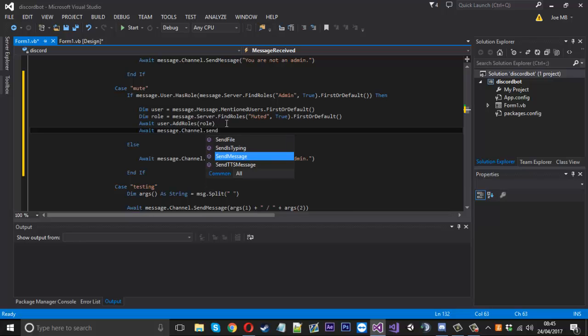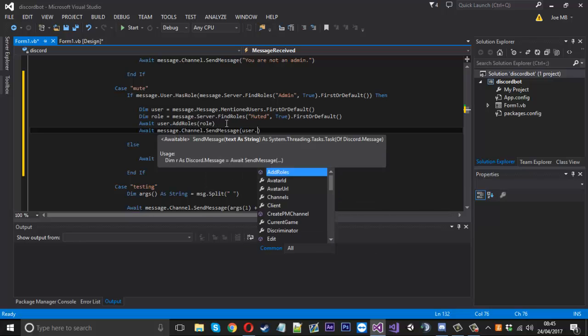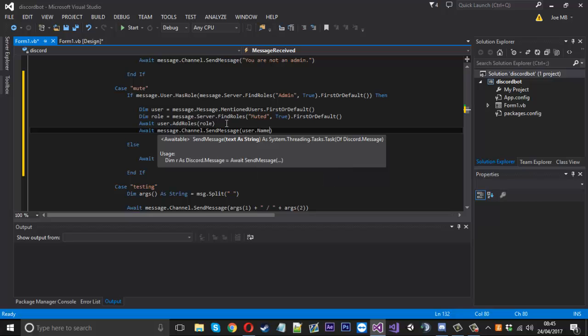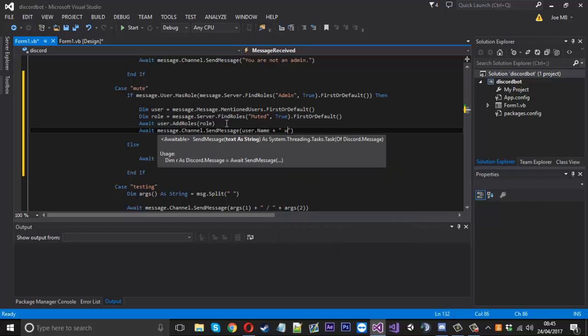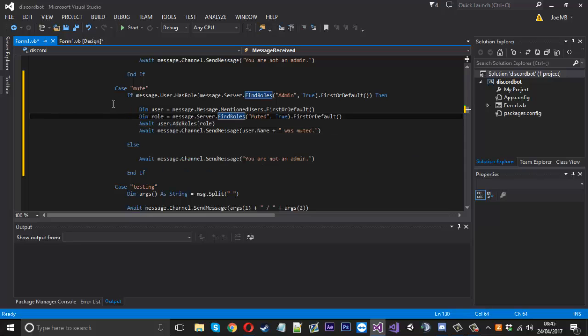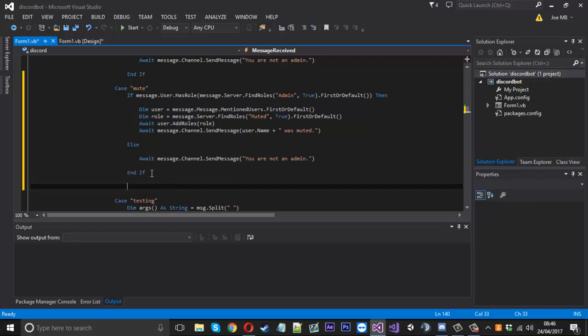I guess we could say await message dot channel dot send message. We'll say user dot name was muted just like that. And now I guess we'll just go ahead and make the unmute one just for the purpose of it.